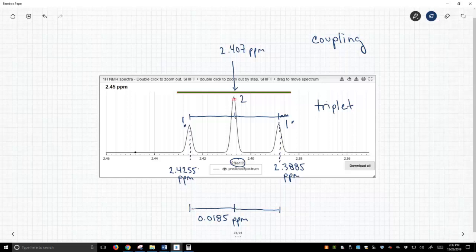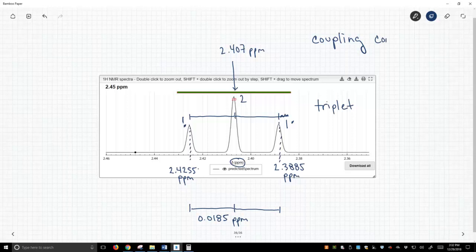Coupling determines the multiplicity. Is it a doublet, triplet, quartet, etc., and the distance between these peaks in hertz is constant, so we refer to these as coupling constants.